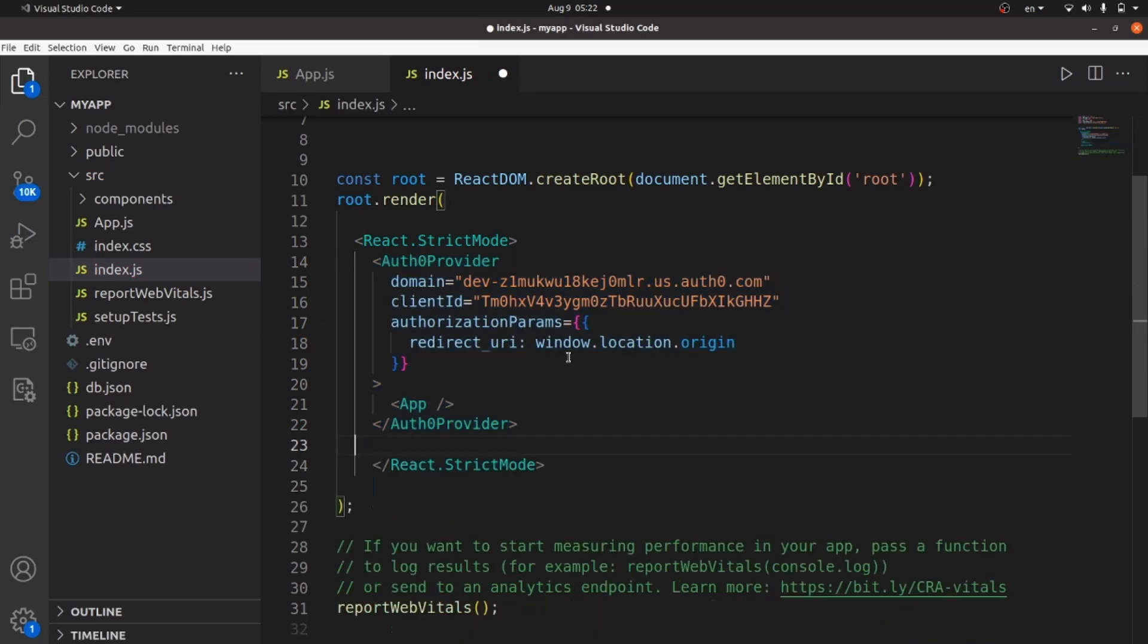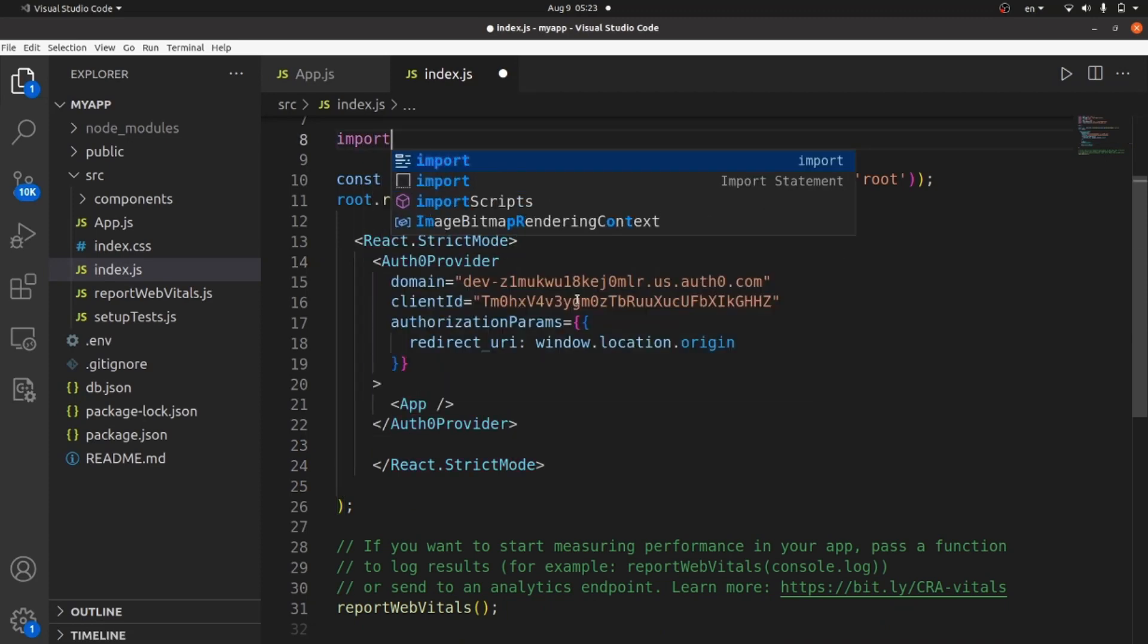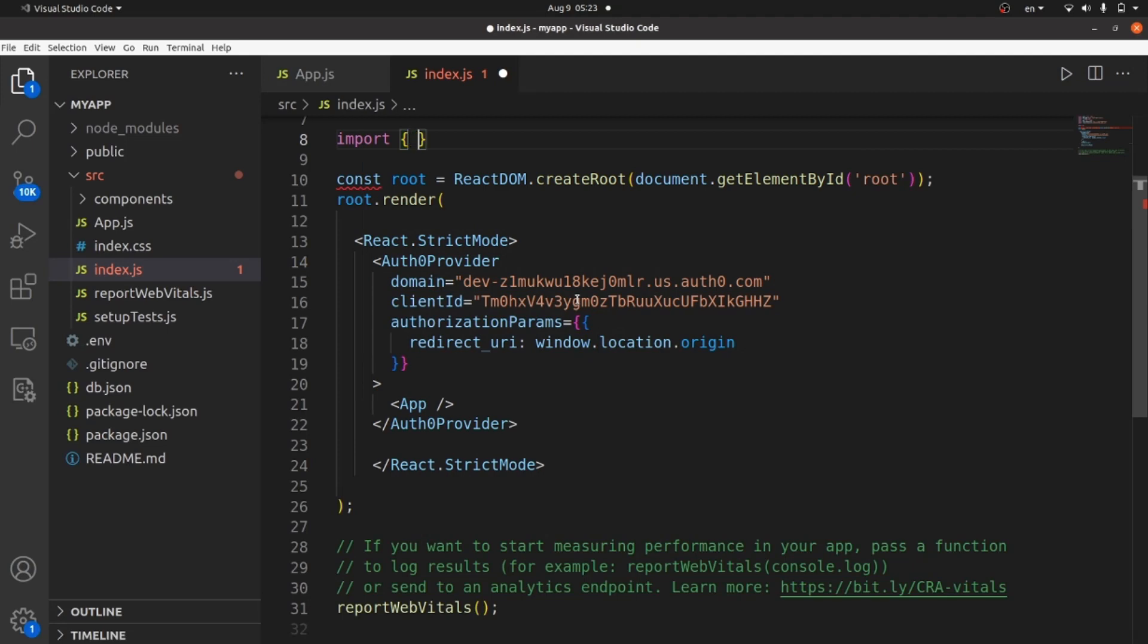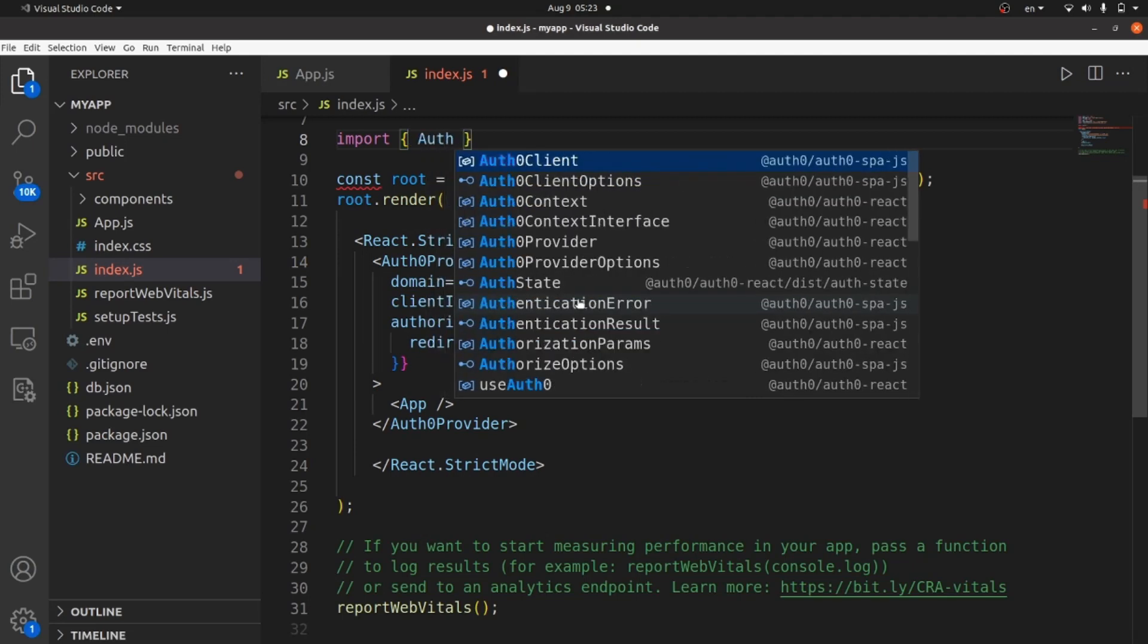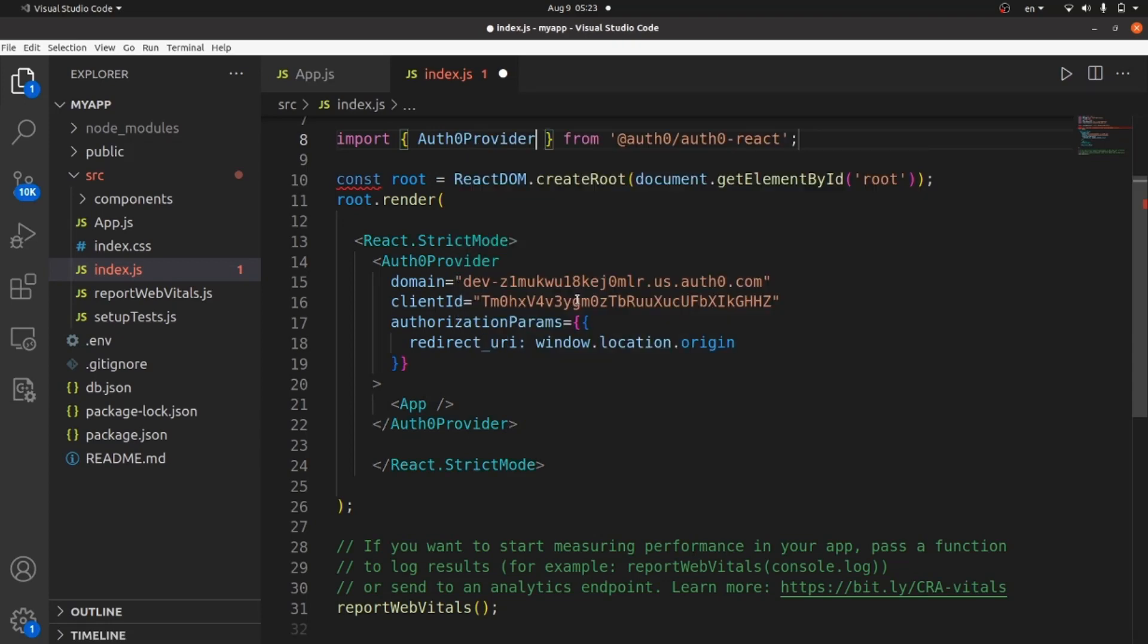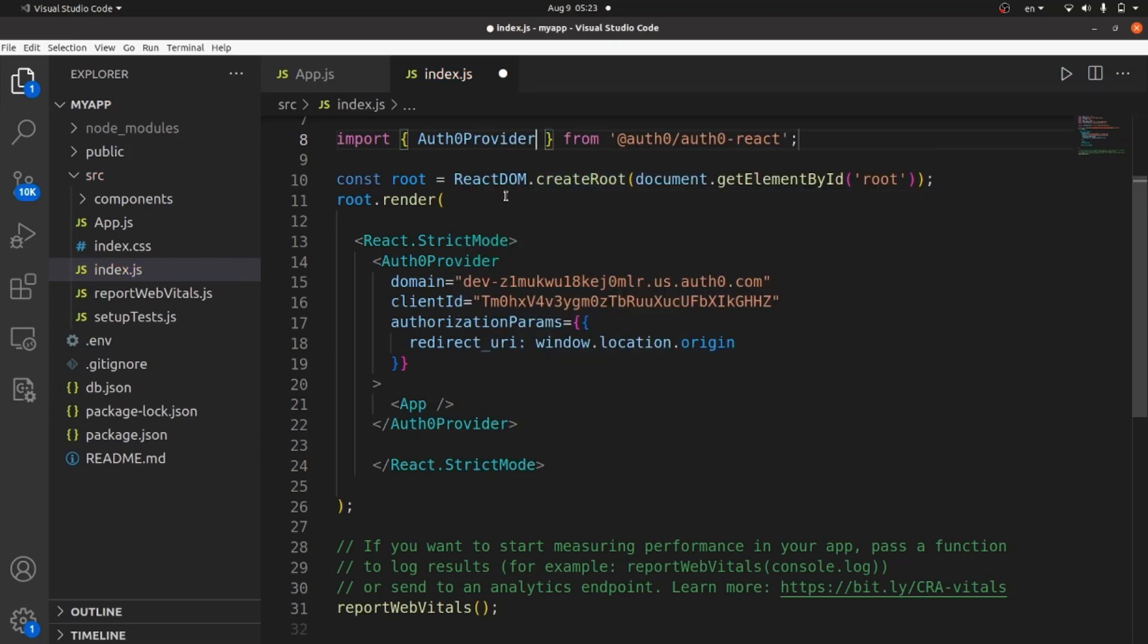And the last thing inside index.js is to import Auth0 provider. Auth0 provider, which is this one. Great. Save the changes and close index.js. We're done with it.